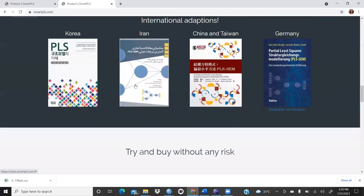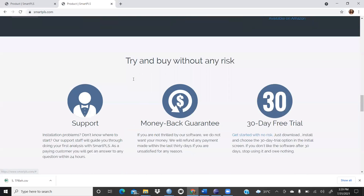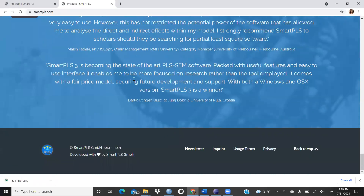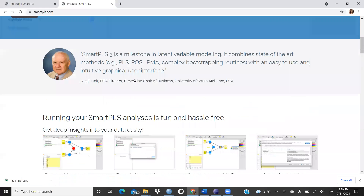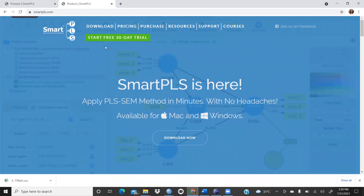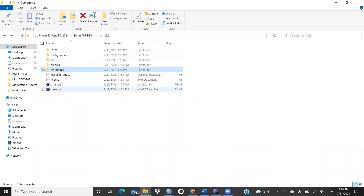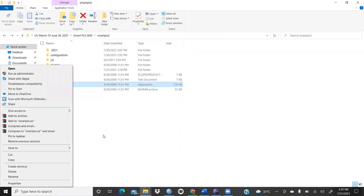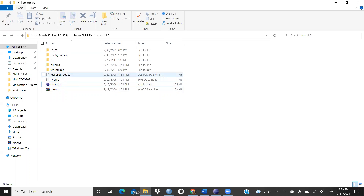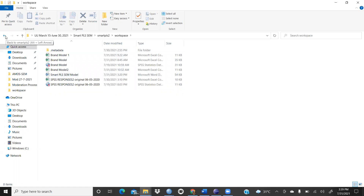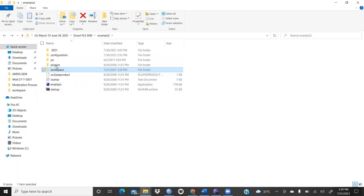You can take the 30-day trial and run the software. Once you download it, you will see the SmartPLS interface. You can put a shortcut on your desktop. When you start it, everything is saved in the workspace — whatever models you run, each and everything is saved there in the workspace.